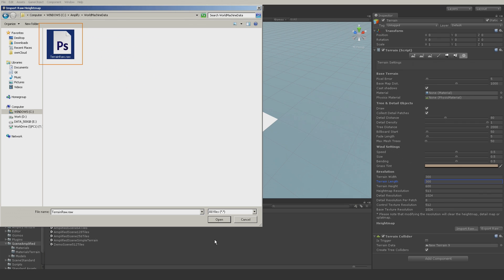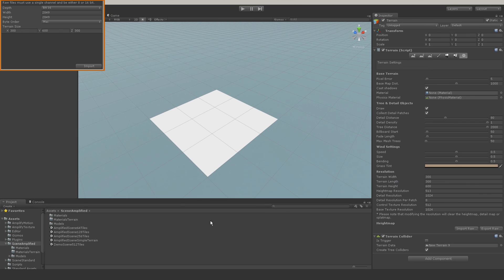Do note that this is an early version of Amplify Unity Terrain support. Only color and normals will be virtualized; the RAW displacement is not virtualized.